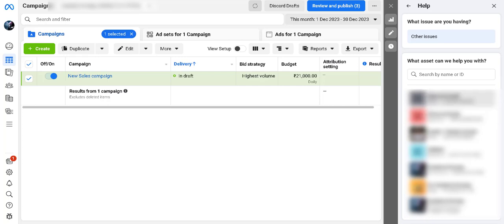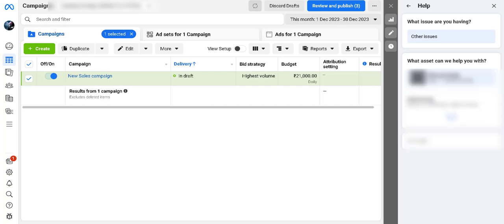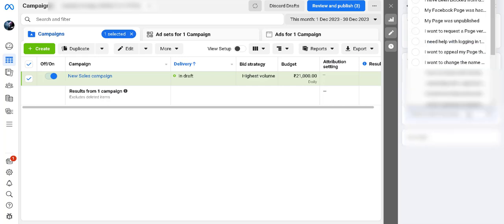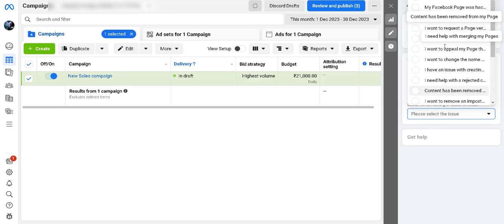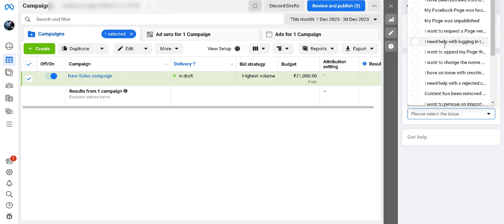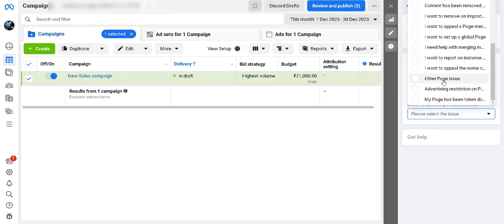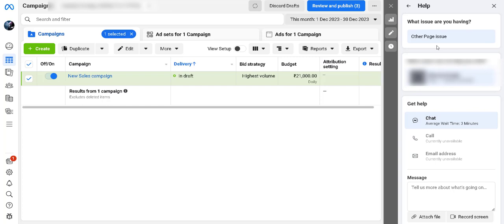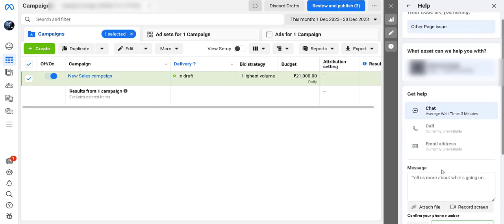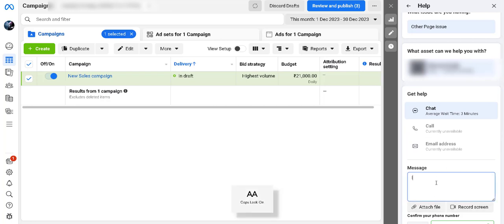Let's select one of my accounts, and now I need to select an issue. Since I don't have anything specifically related to increasing my spending limit, I'll go to Other Pages. Now, as you can see, this chat section has been opened and I can type my message here, or attach a file. I can type that I want to increase my daily spending limit.